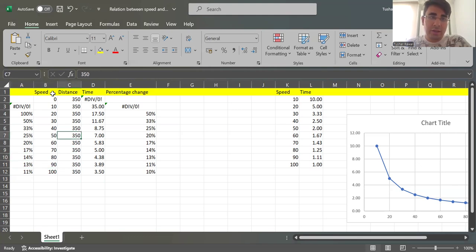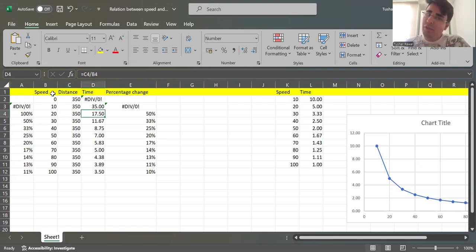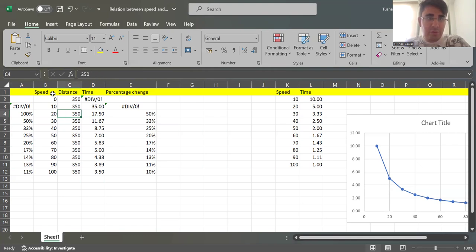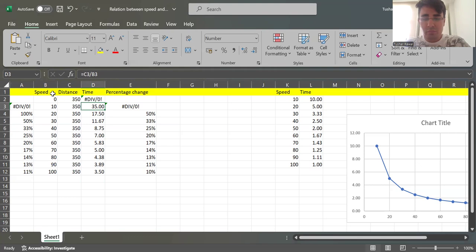Now I have taken over here distance of 350 kilometers and over here the time taken. Now look at it very interestingly - if I'm driving at a speed of 10 kilometer per hour, I'm going to reach in 35 hours.